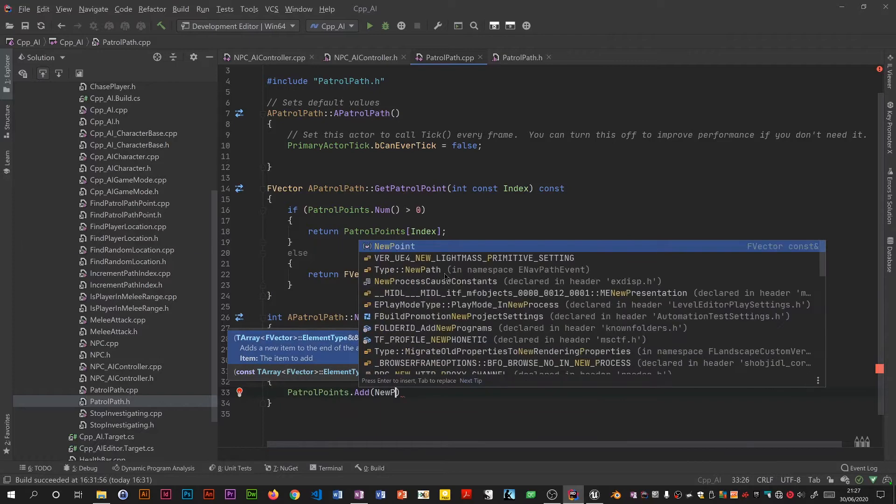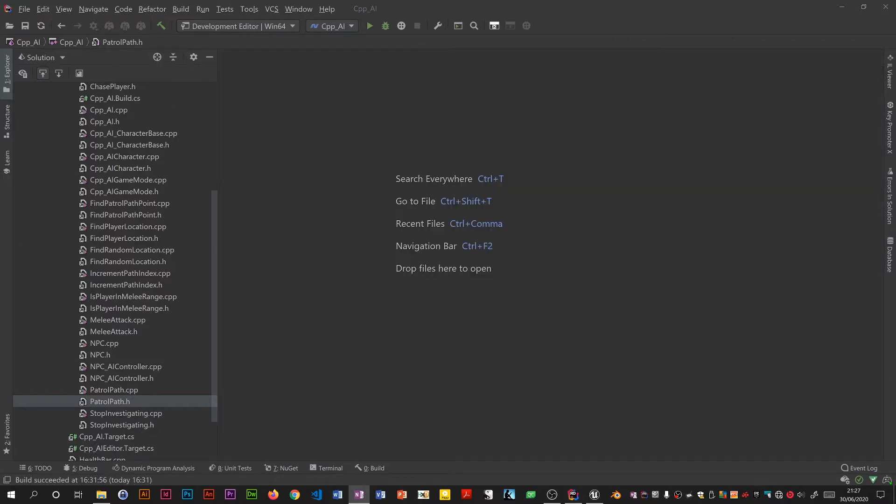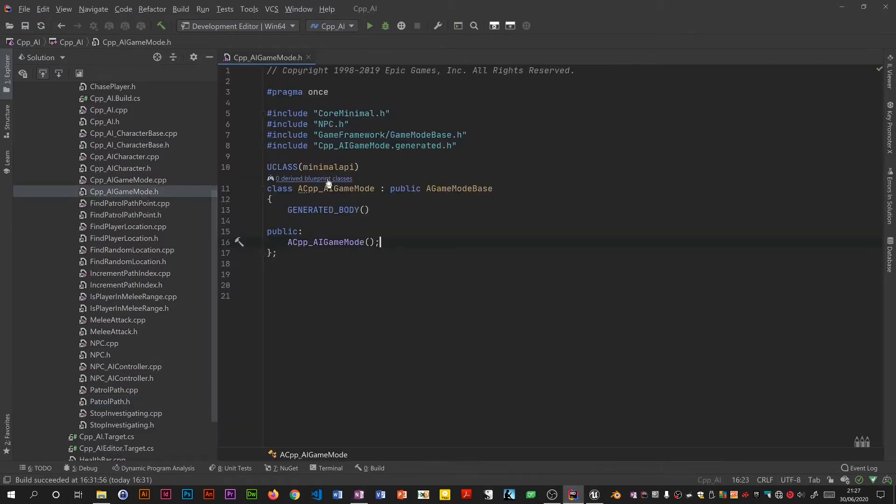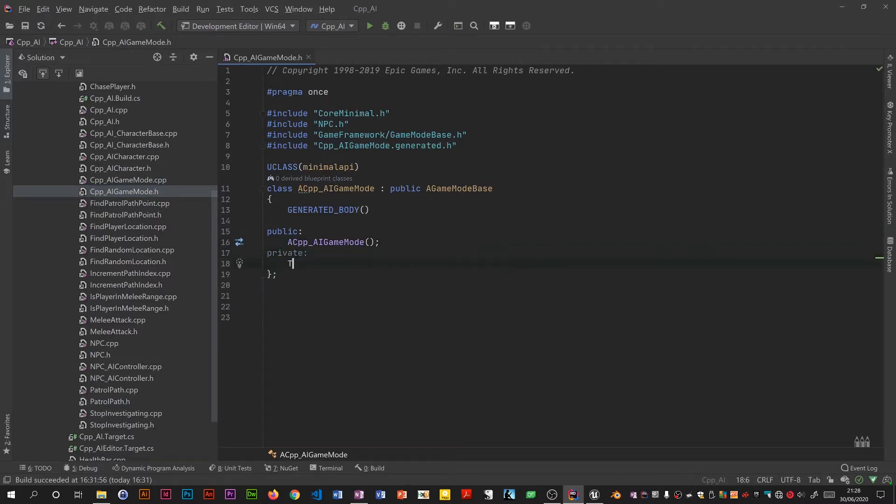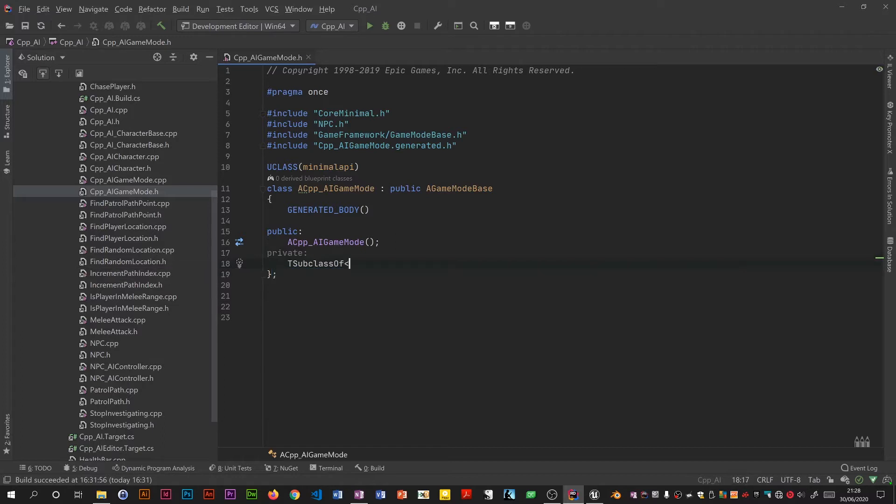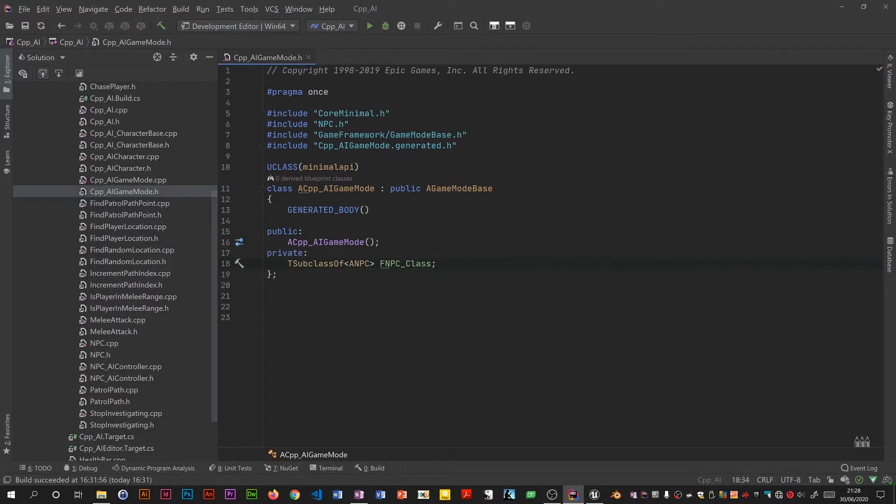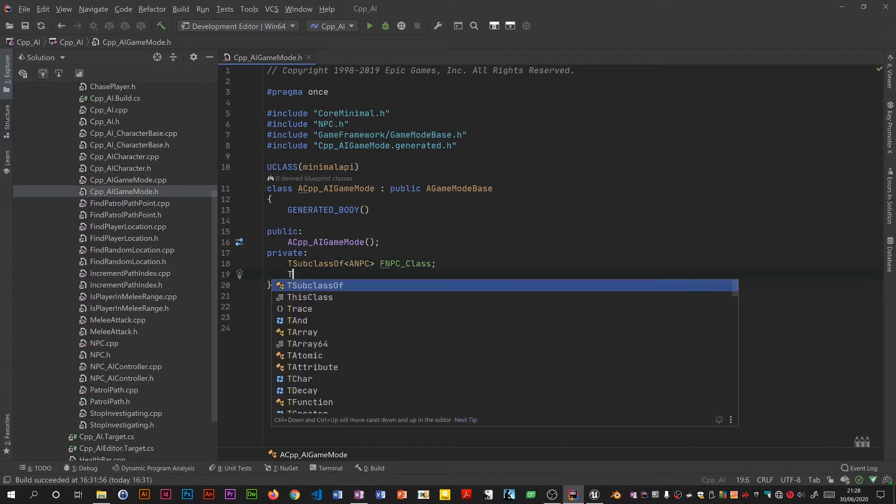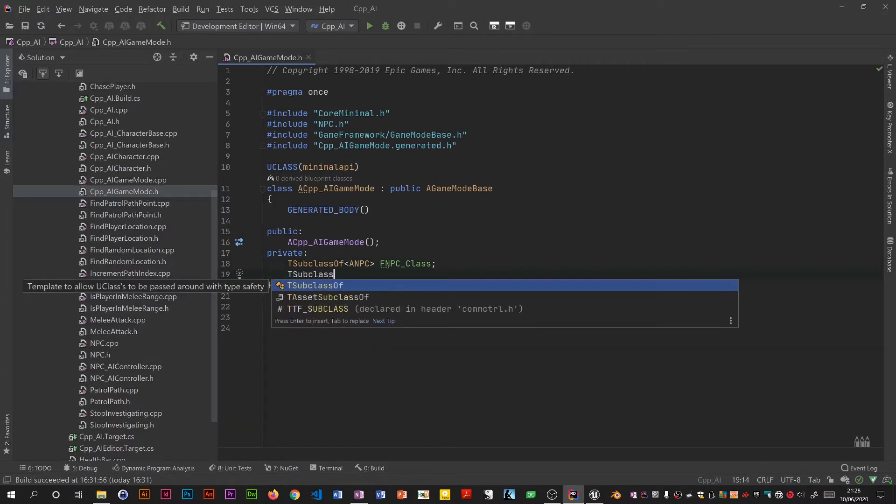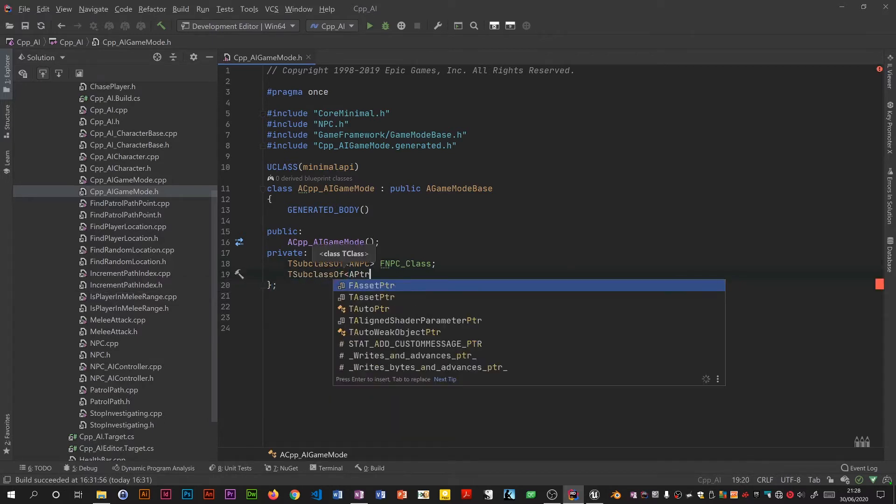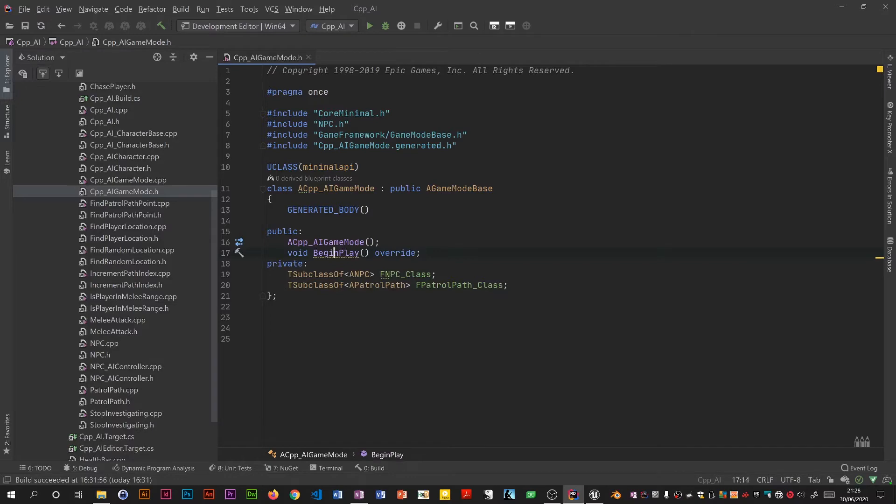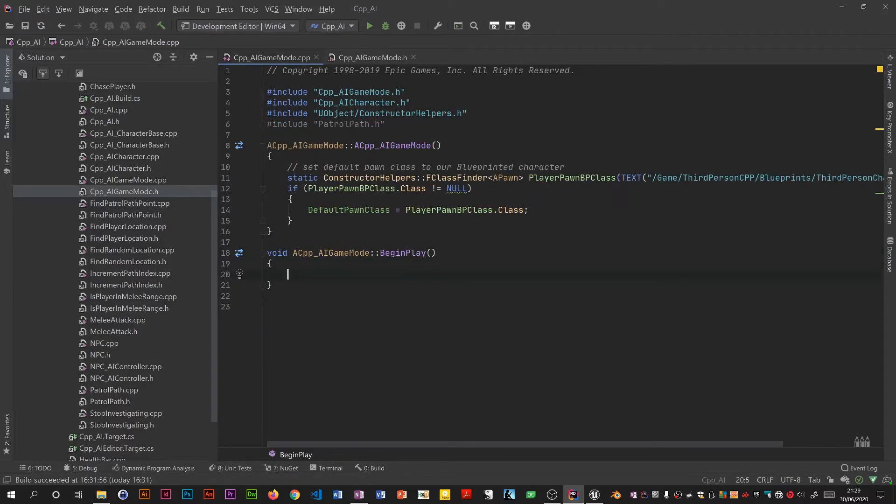Now the game mode. In the game mode we need a private section. Yeah, we're going to put two T subclasses, one for the NPC and one for the patrol path object. I'm going to have to use a constructor helper. Get this. Now we need a begin play. I will implement, call the super as usual.